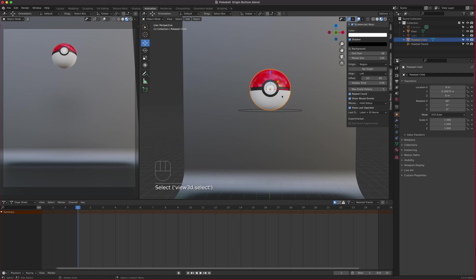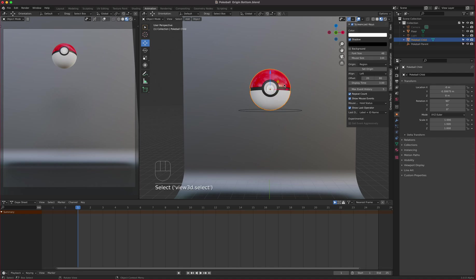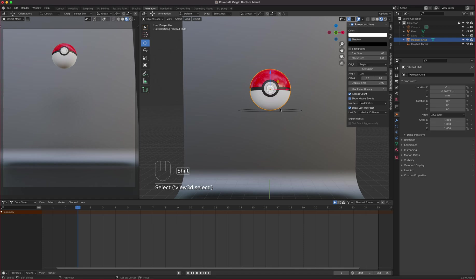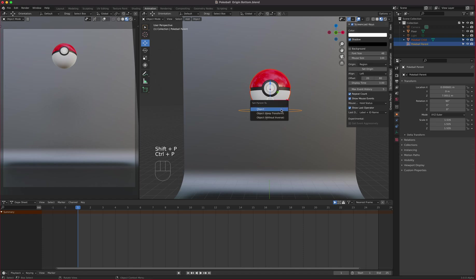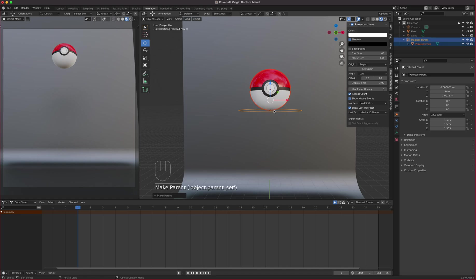In order to parent your object, you have to select the child first and then shift-click the parent last. Remember that, you always select the parent last. So let me do it again. Select the child, shift-click the parent. And after that, Control-P as in Popeye. Not shift-P, Control-P. Control-P and then set the parent to simply click Object.